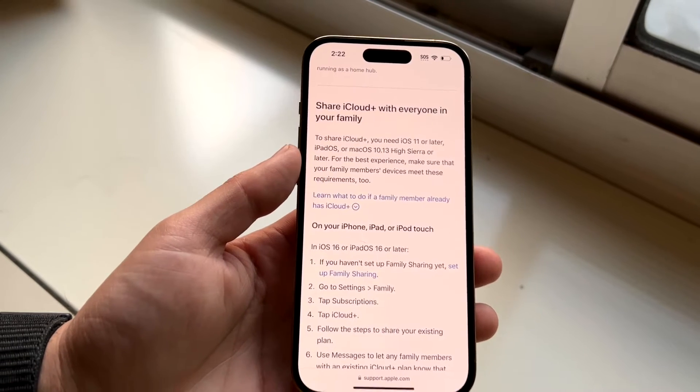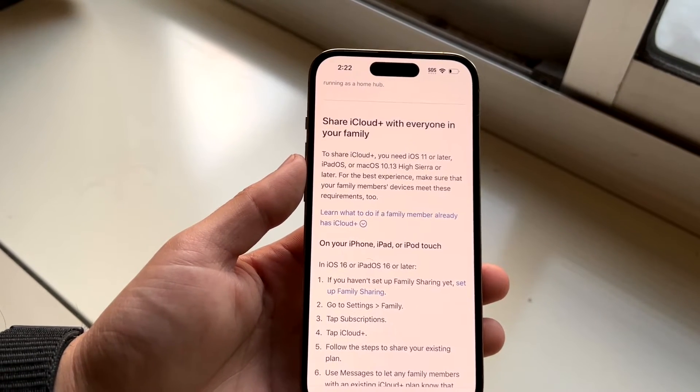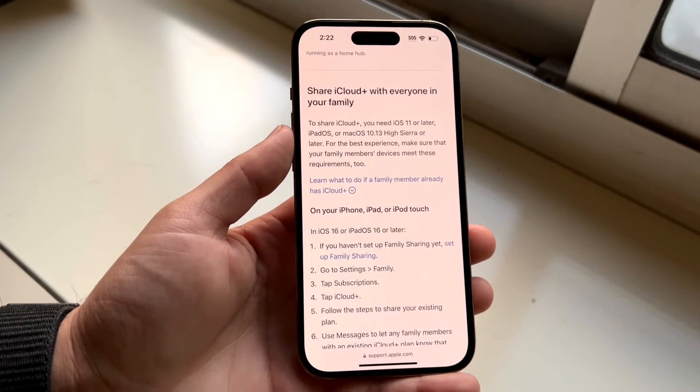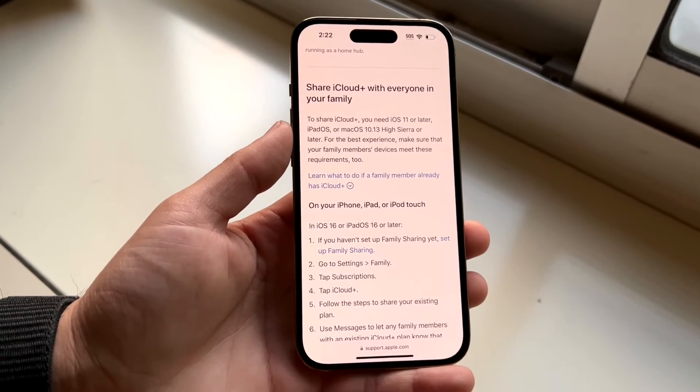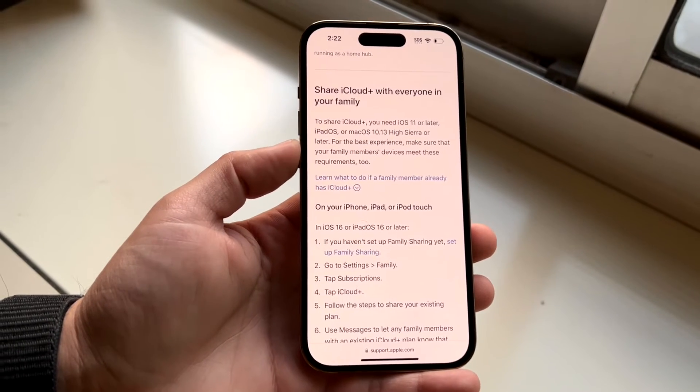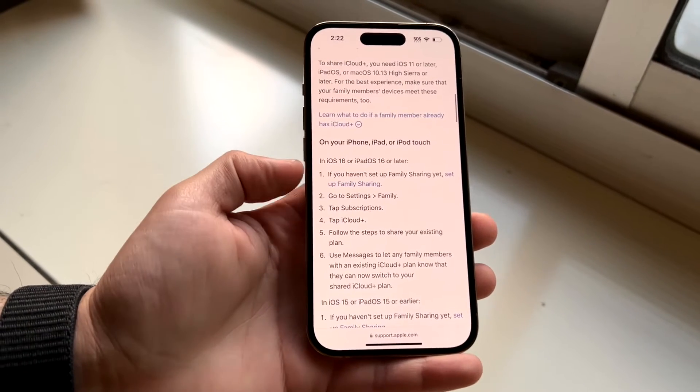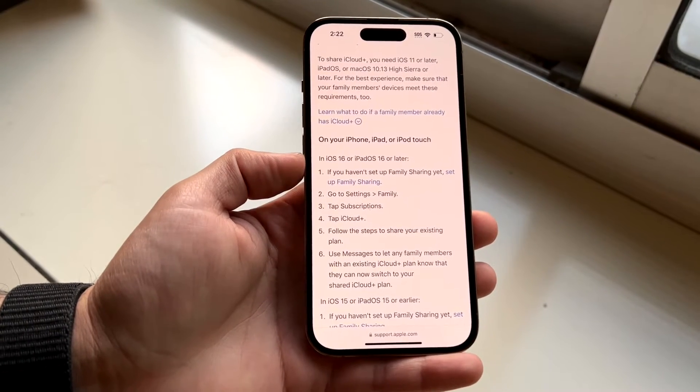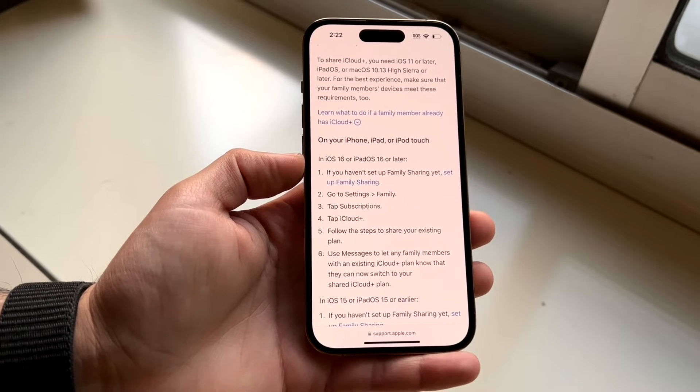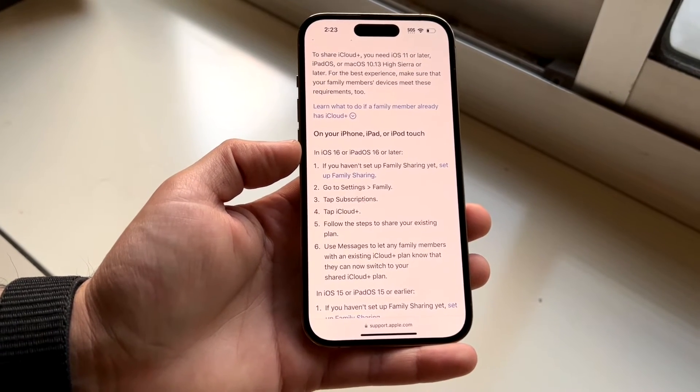If you want to share iCloud Plus with everyone in your family, so basically sharing your iCloud account with other people, you'll have to make sure that you have iOS 16 or iPadOS 16 or newer. So keep that in mind.